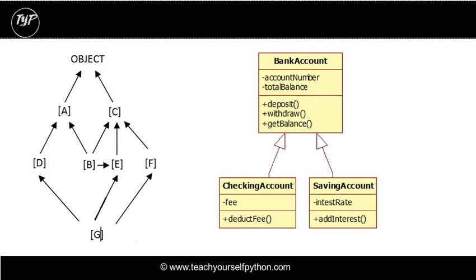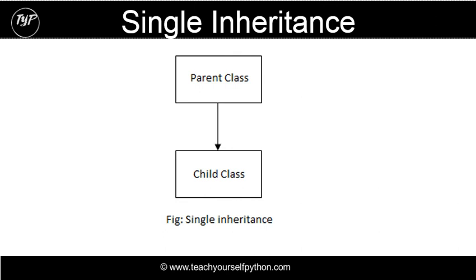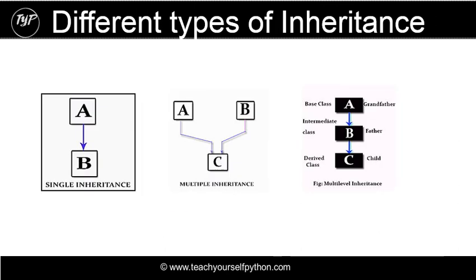It's worth noting that this is single inheritance. There are different types of inheritance, including multiple inheritance and multi-level inheritance, and that's what we're going to look at next.